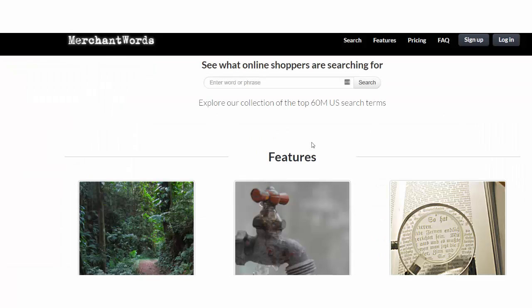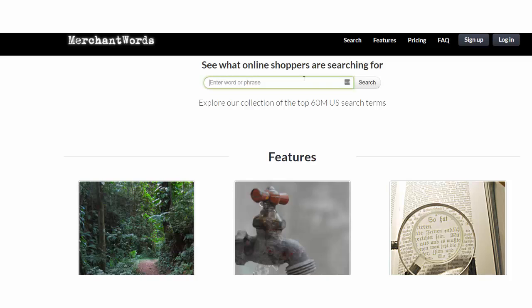Another website that is used and this one is more related to Amazon rather than Google is called merchantwords.com. Here you can find what online shoppers are searching for so this one is more related to Amazon. Let's check umbrella and click search.